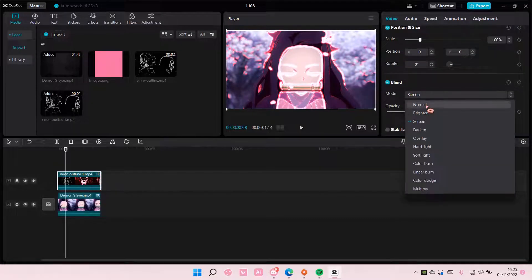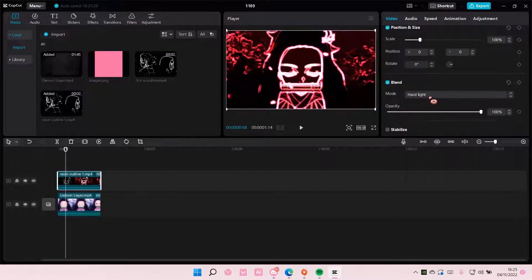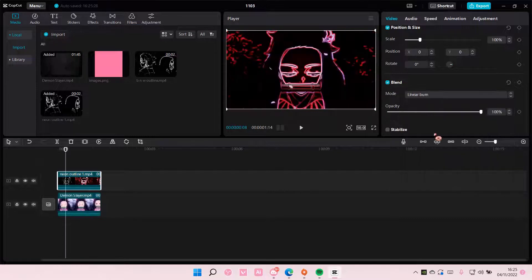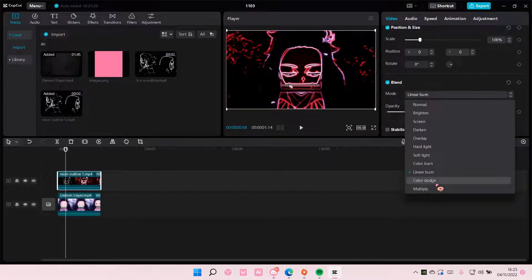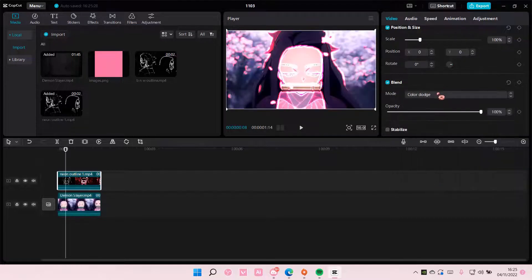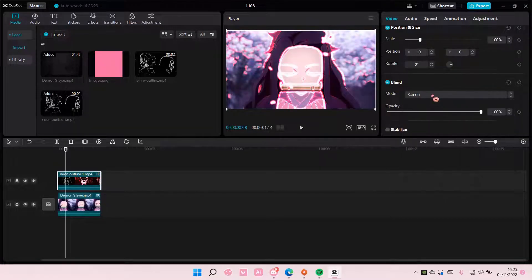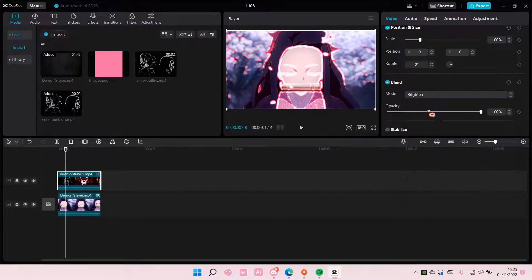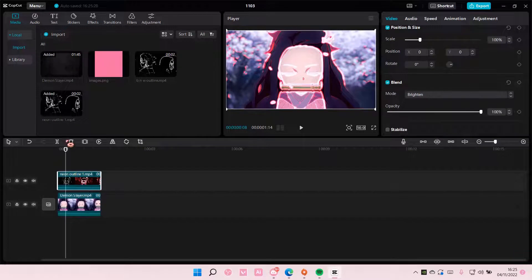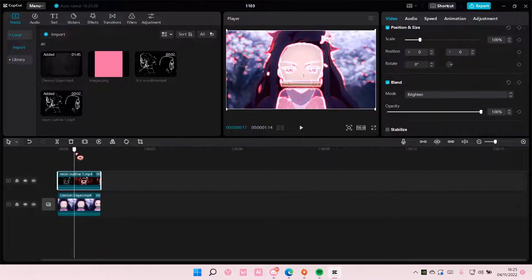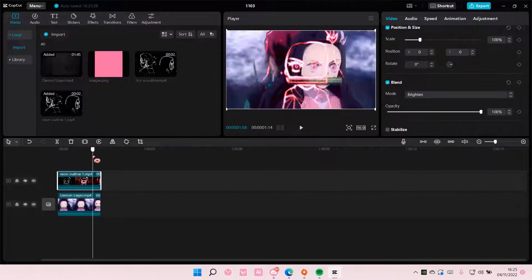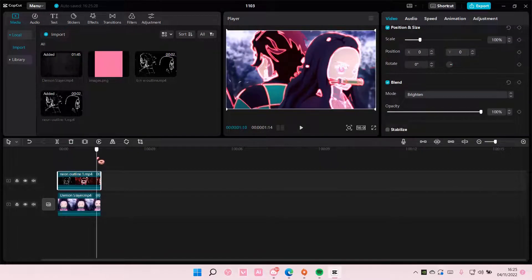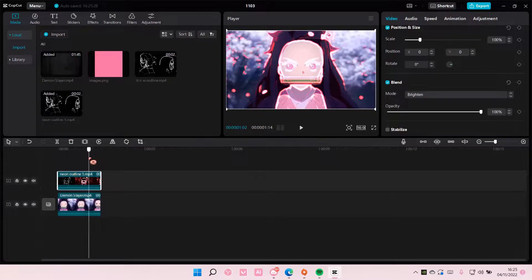You can choose screen or brighten, yes screen or brighten for the outline. And as you can see creates this really cool outline.